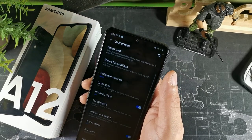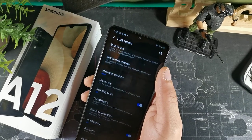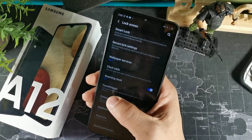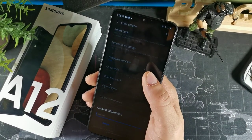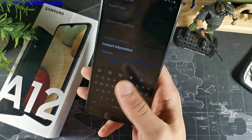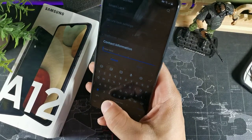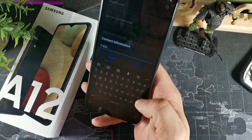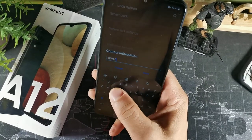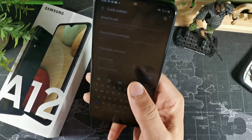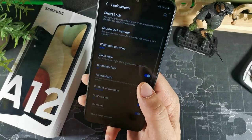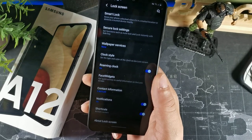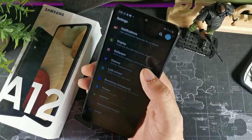While you're in the lock screen settings, customize your contact info. I usually just put my name there because if someone finds your phone lost they can contact you — there are still some nice people out here.